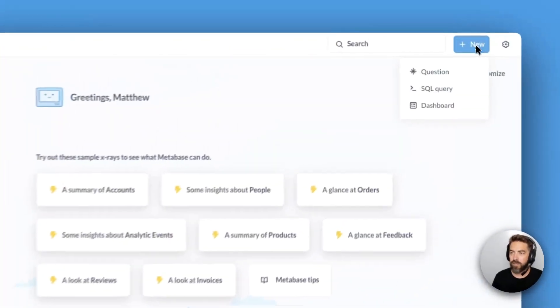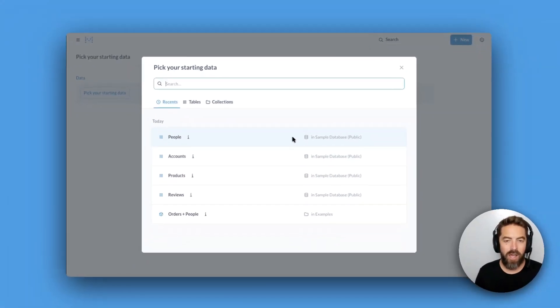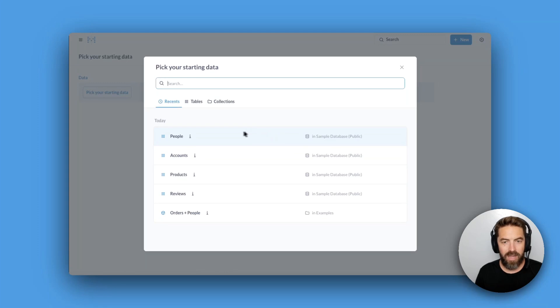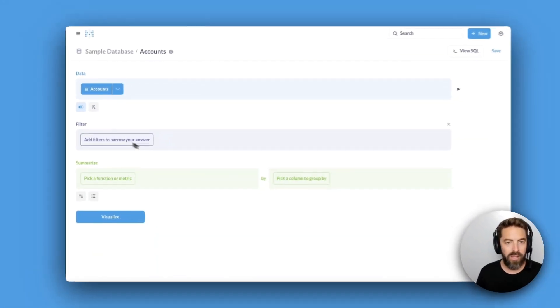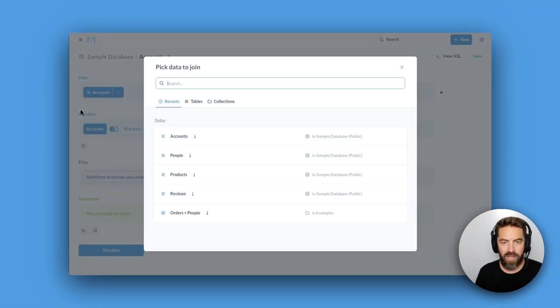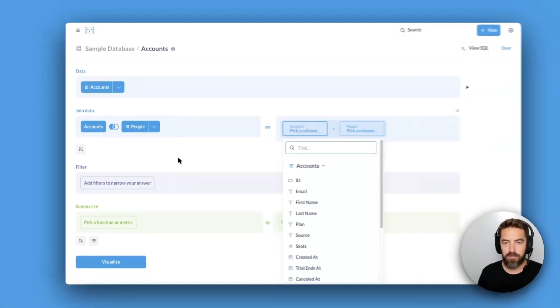Let's come up here to New and select Question. I'm going to connect to the accounts table and join that with the people table.